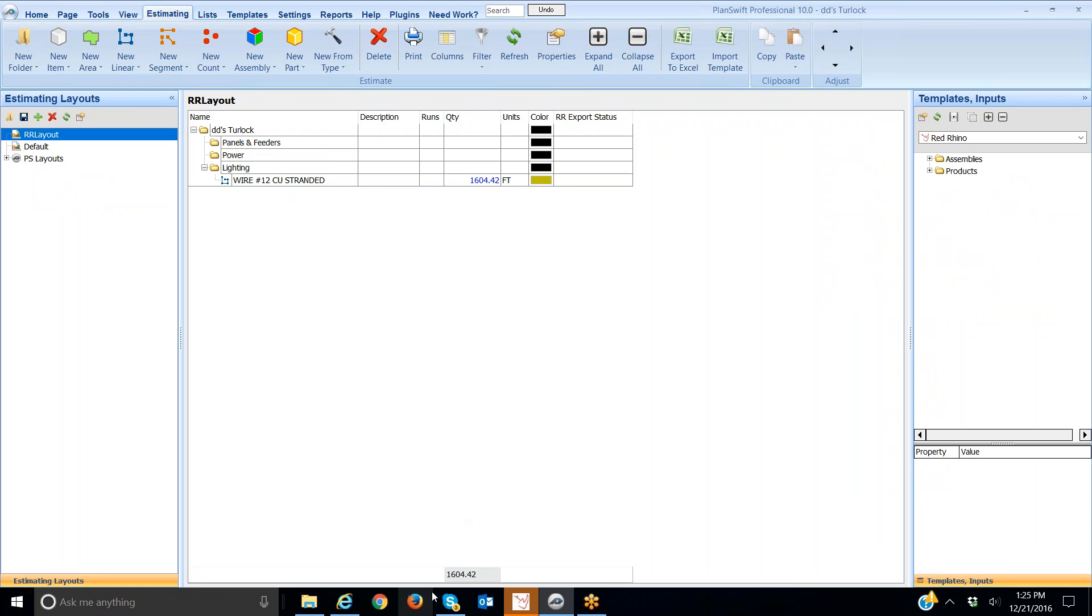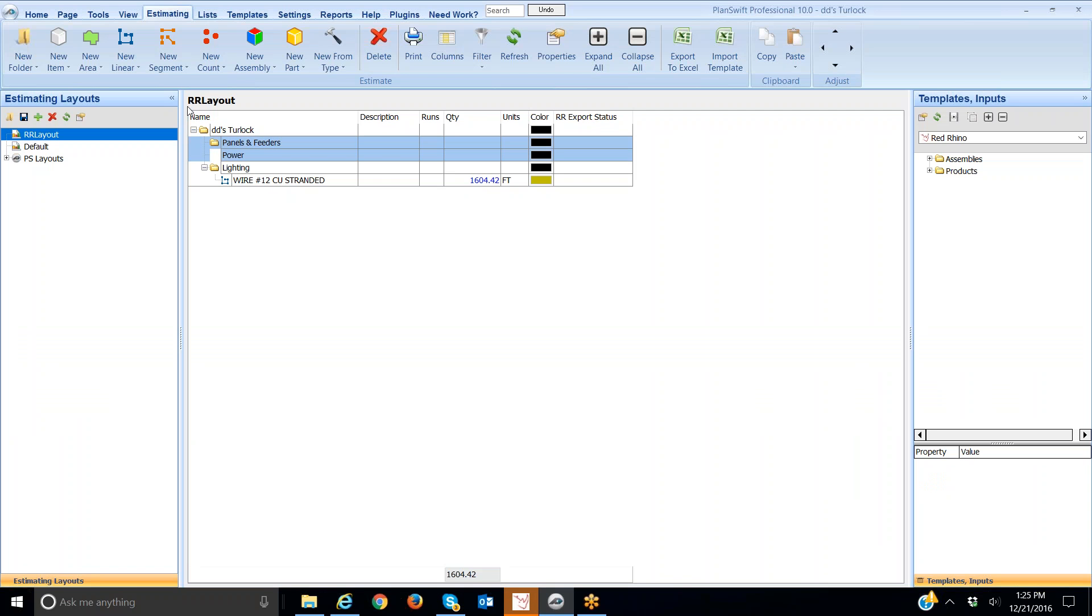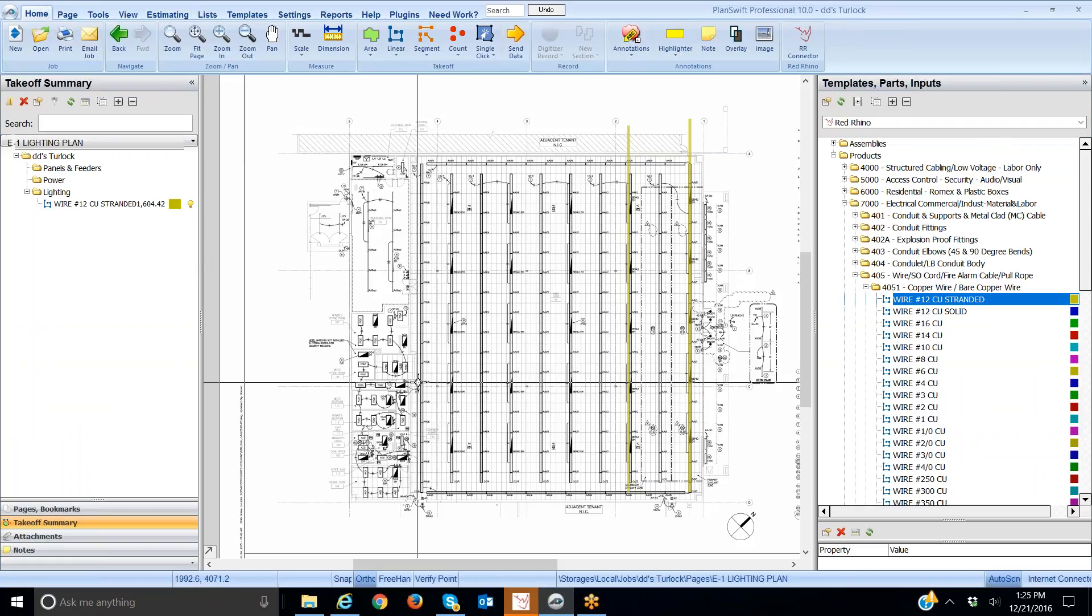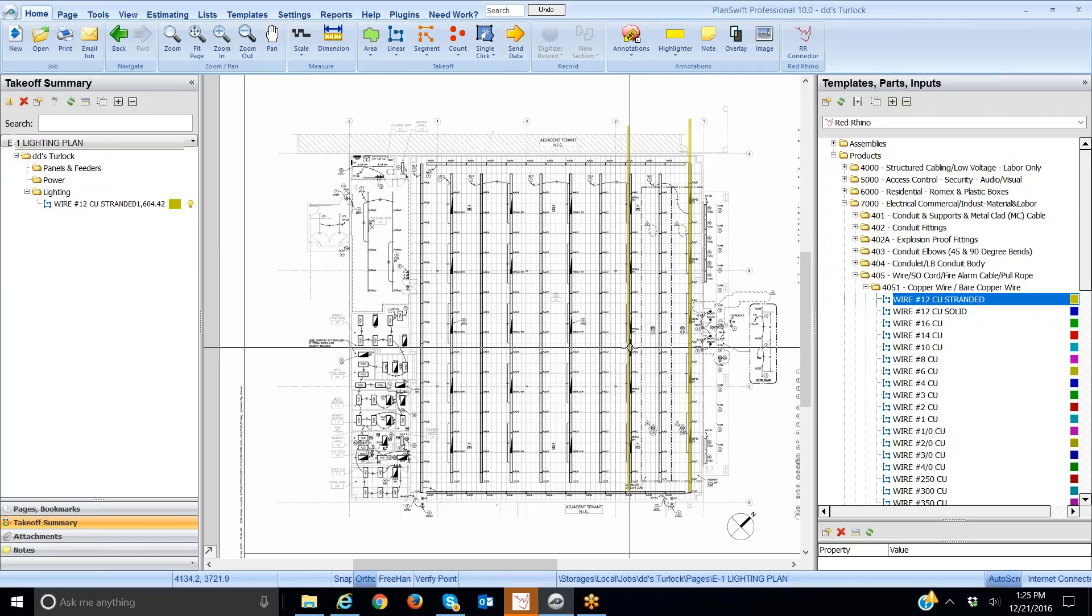That's how you take off. Let me go back to the original screen here. Back to the original screen of home. There we go. And that's how you just add wire. Hope that helps.